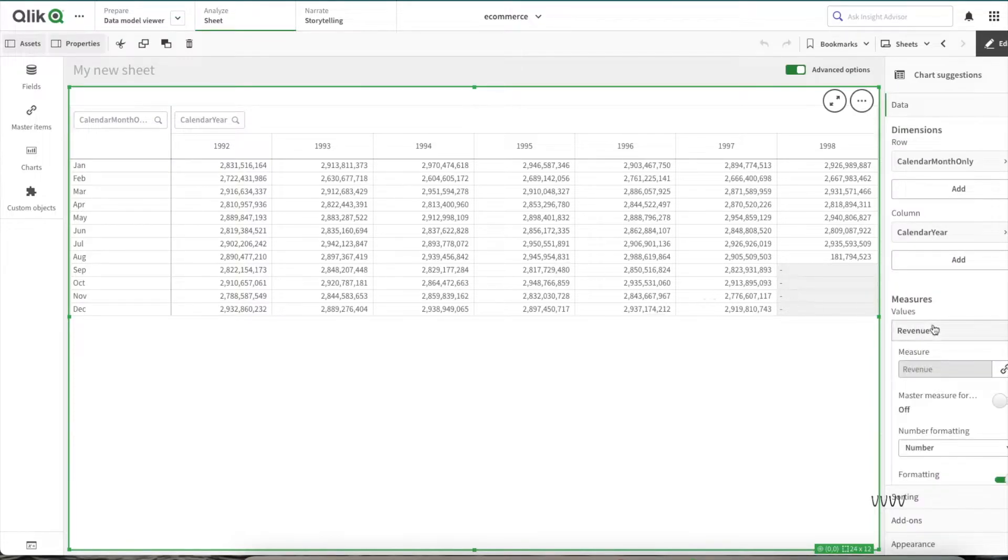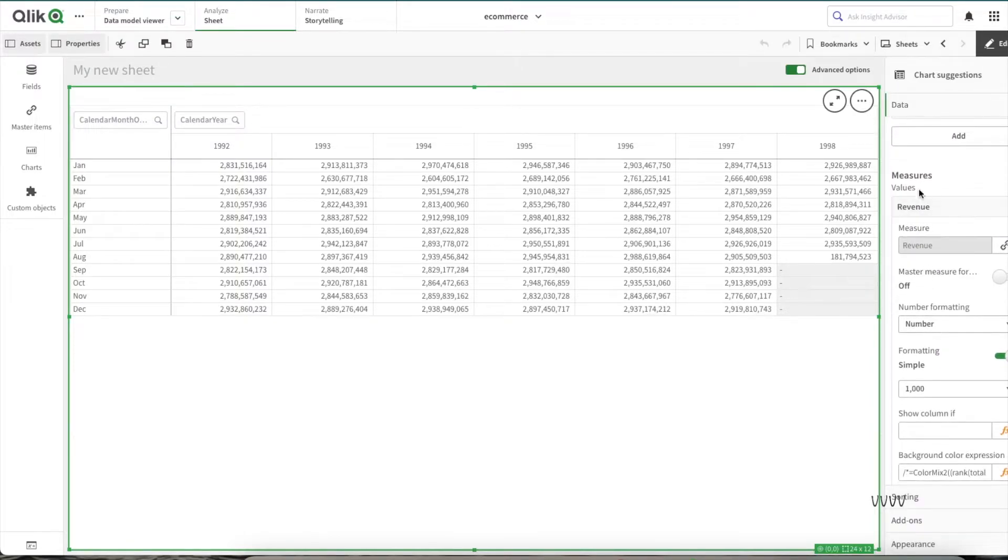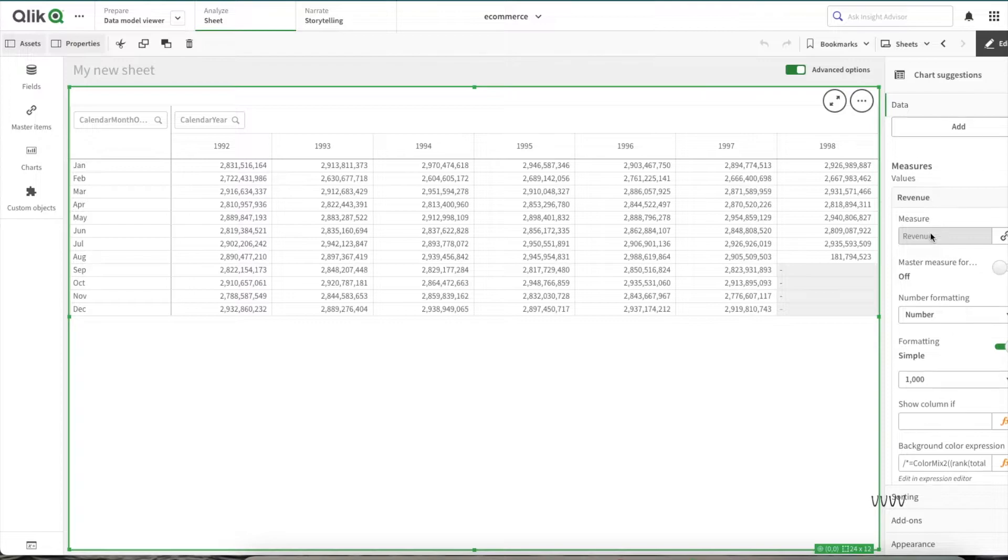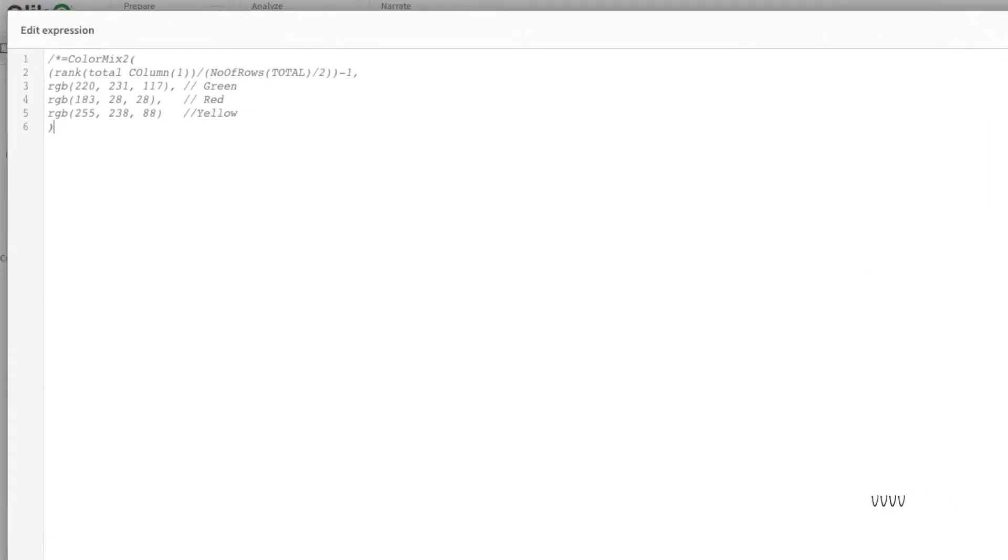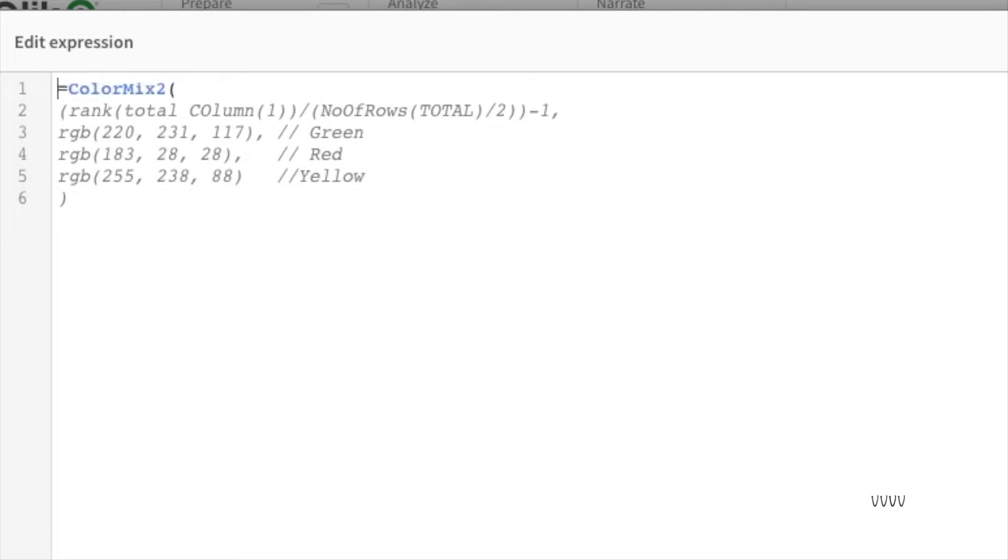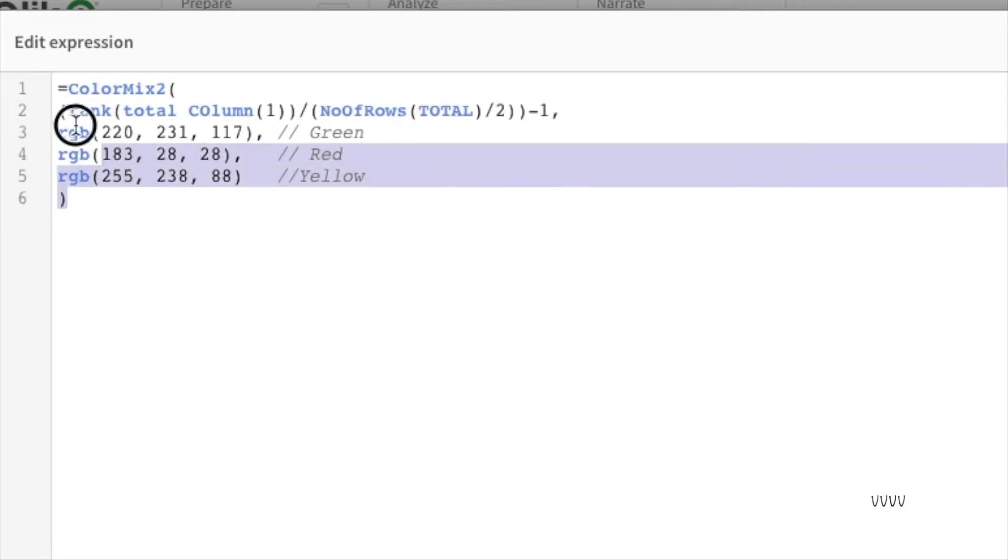To do that, within the measures I'll go into the background color. I've commented the expression for now, so I'll uncomment it first.